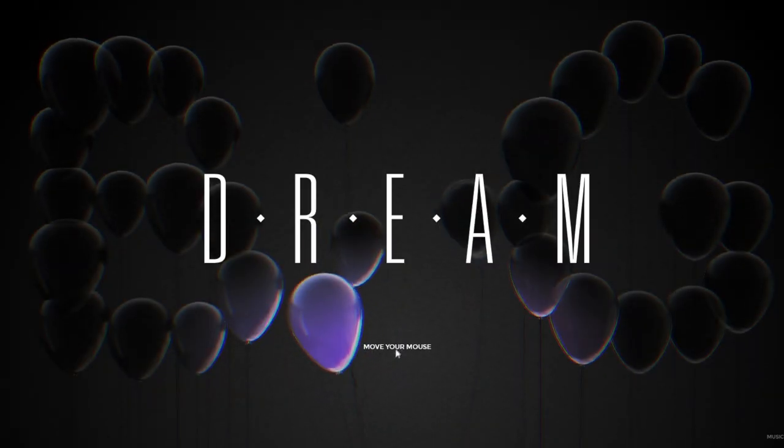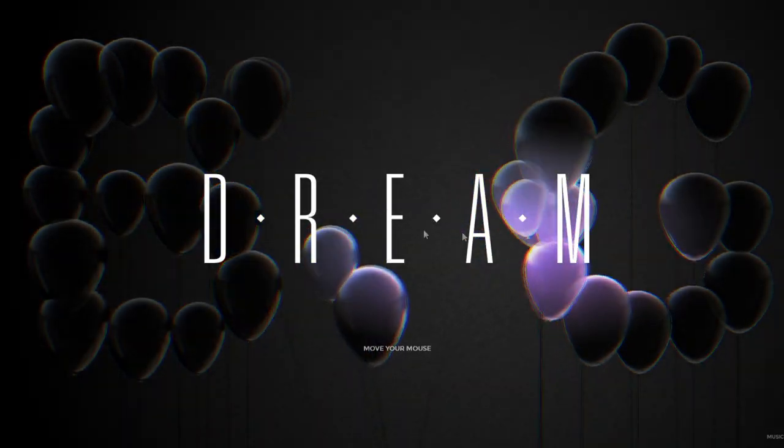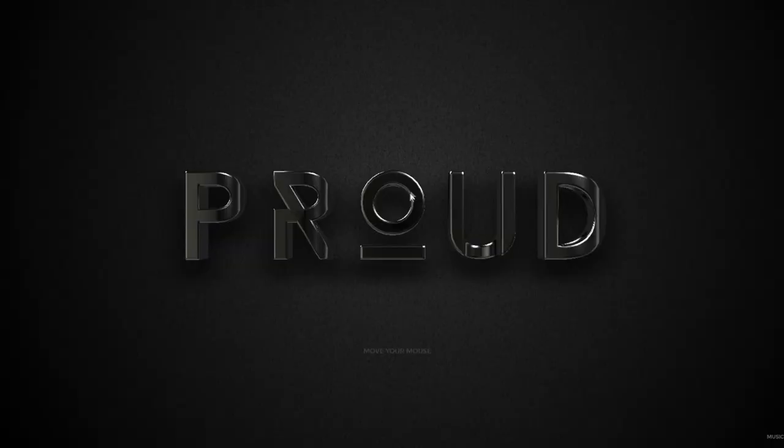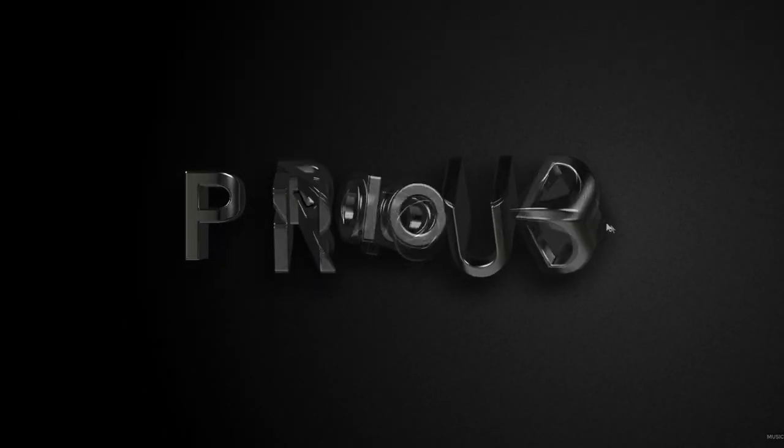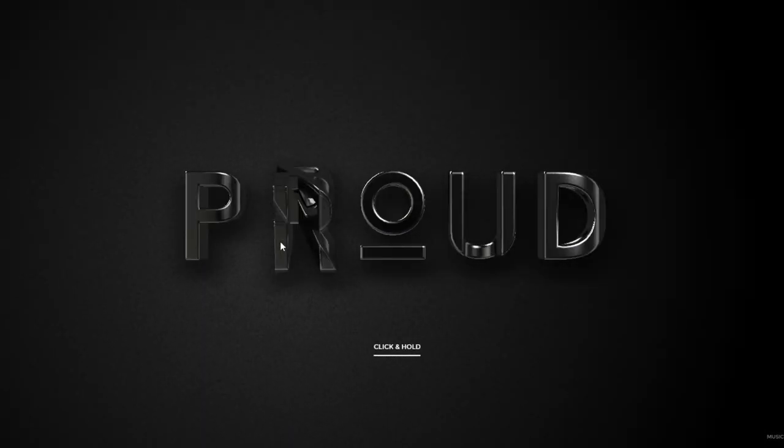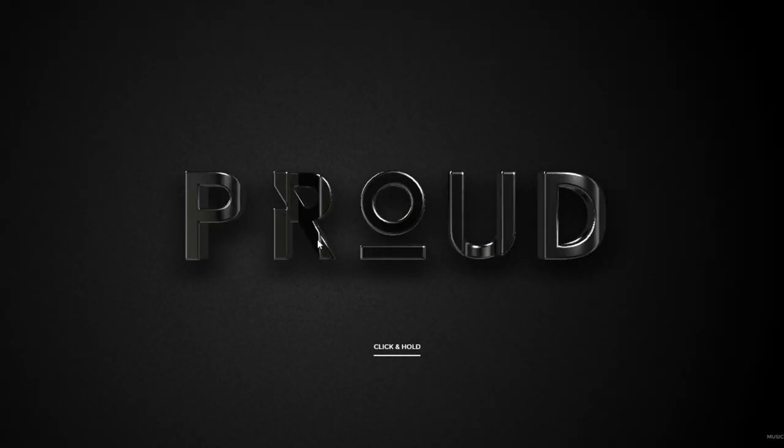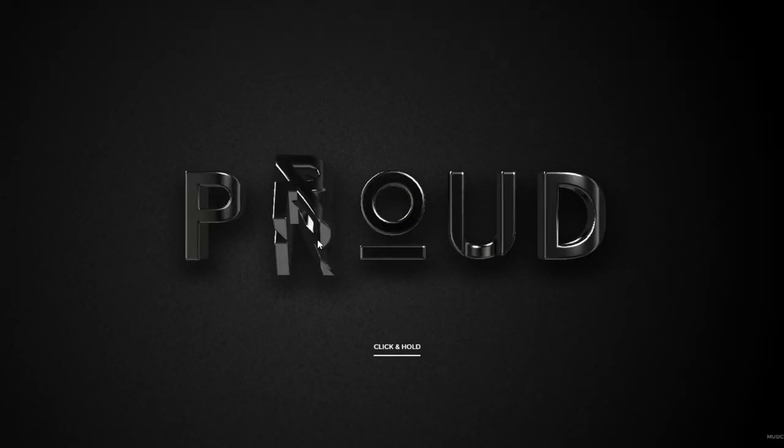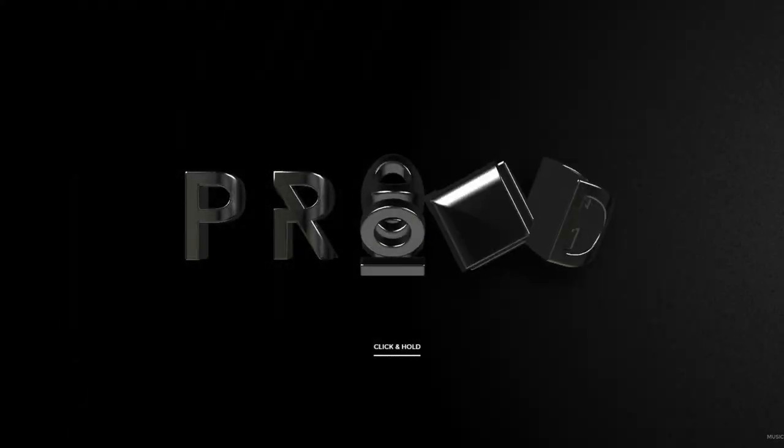I don't really understand that one. Proud - oh yeah, this one is actually really cool. These letters are just rotating. Just wanted to show you this cool website.